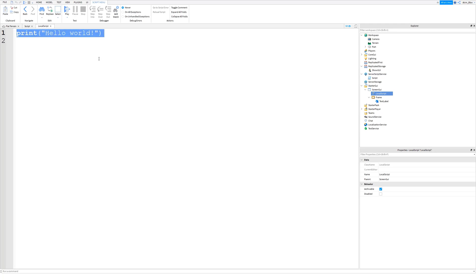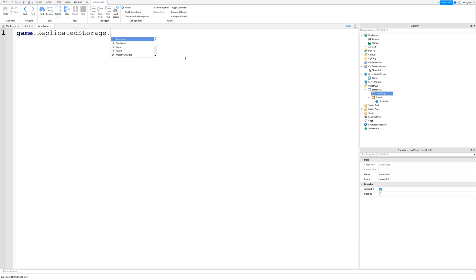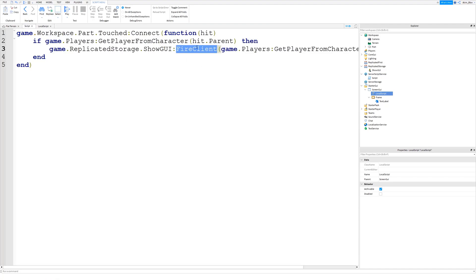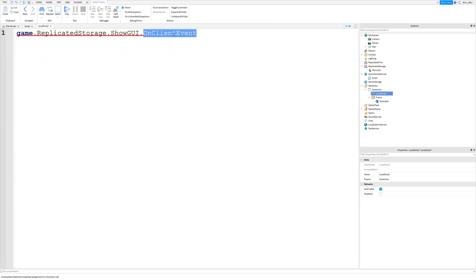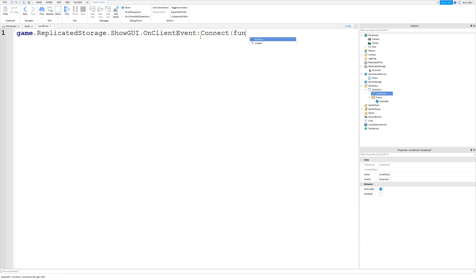So let's insert a local script in this screen GUI. And we need to set up an event for when our showGUI remote event is fired. So we can say game.replicatedStorage.showGUI.onClientEvent. So when we fire client, we fire client here. And then we use onClientEvent to pick up when we have fired client from the server. colon Connect function. And then we add this end in here. And what's going to happen is any code in between these two lines is going to run when this remote event is fired from the server.